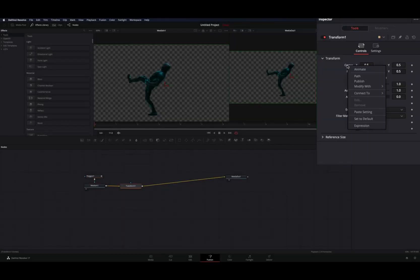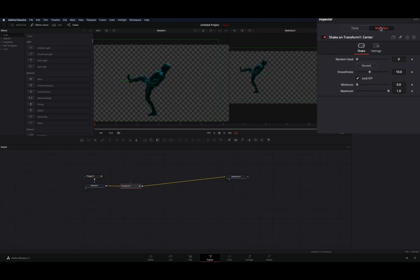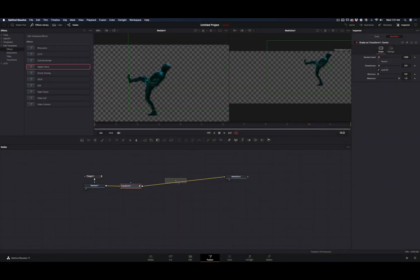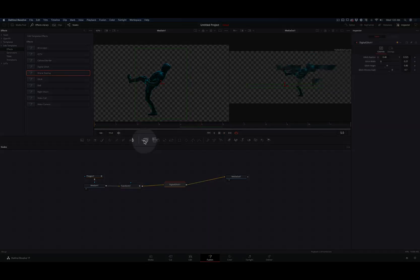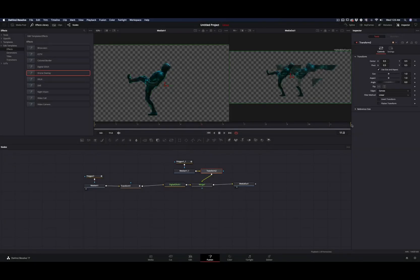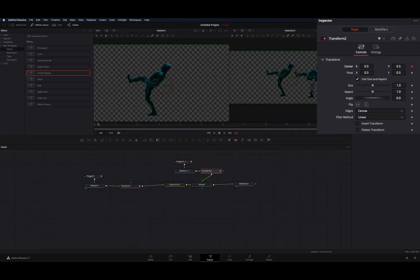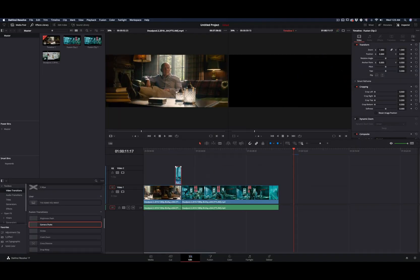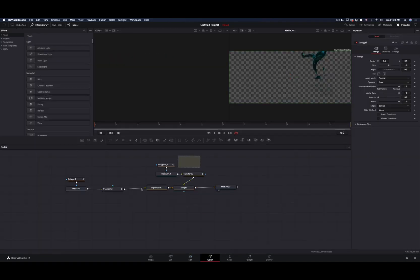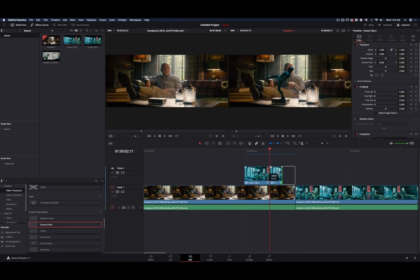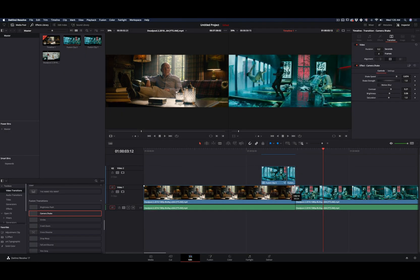Add a transform node, right click on the center value, and select modify with shake. Go to the modifiers tab, decrease the smoothness and play around with the random seed. From the effects library under the edit templates, go to effects and add a digital glitch. Experiment with the sliders to find a glitch you like. Add a merge node, copy your media clip with the mask, and place it over. Add a transform node and connect it to the merge node. Go to the last frame, add a keyframe for the center value, go to the first frame, and move your image out of frame. Go back to the edit page, drag your fusion clip over the first clip. Duplicate the clip, open it in fusion page, delete all the adjustment nodes and leave a clean mask image. Go back to the edit page, place it next to your other clip and trim it down. This gives you more control over the duration of the freeze frame. Go to the fusion transitions, add a camera shake, keep it short, and your effect is ready.